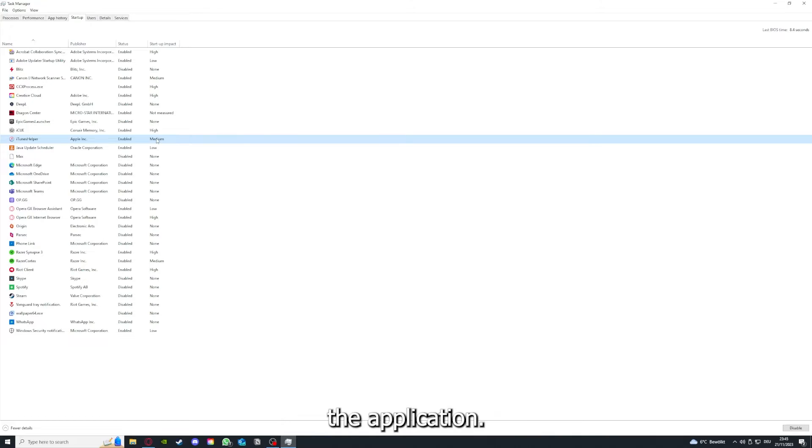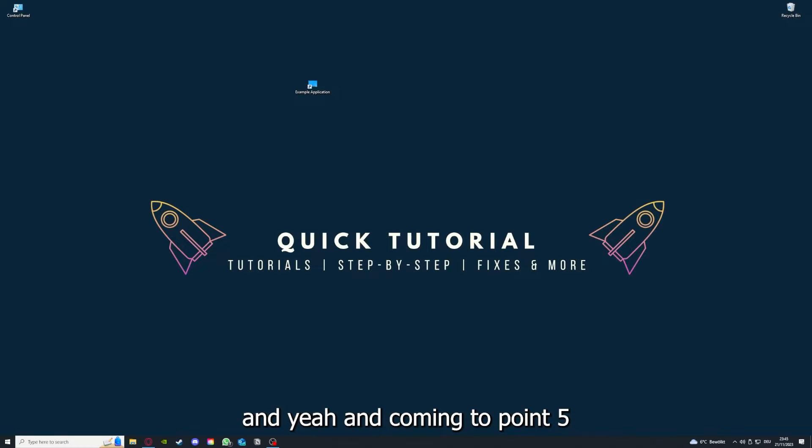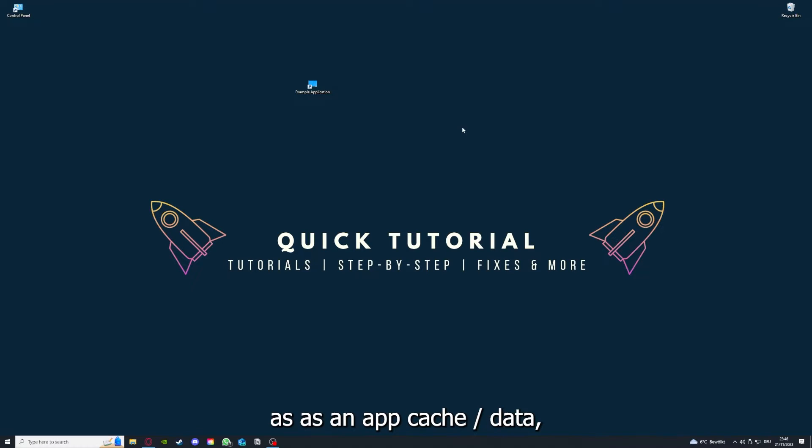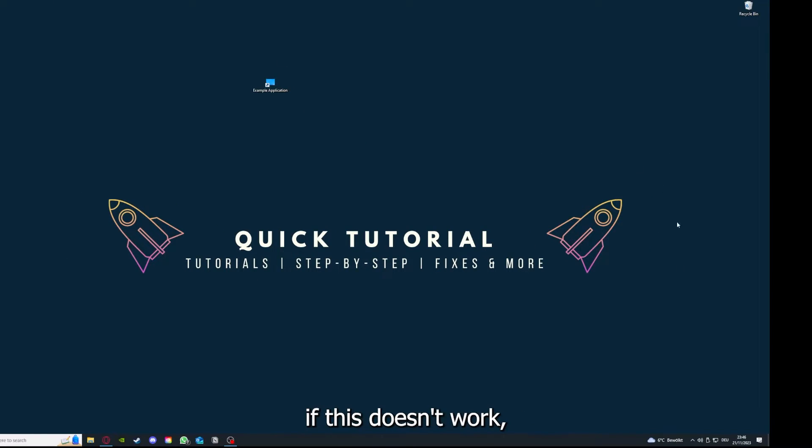Coming to step 5, if your application has an app cache or data, you can clear it. If this doesn't work...